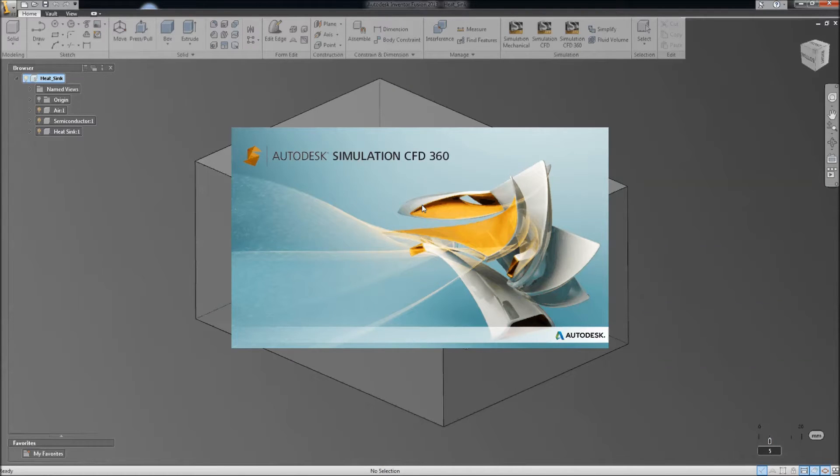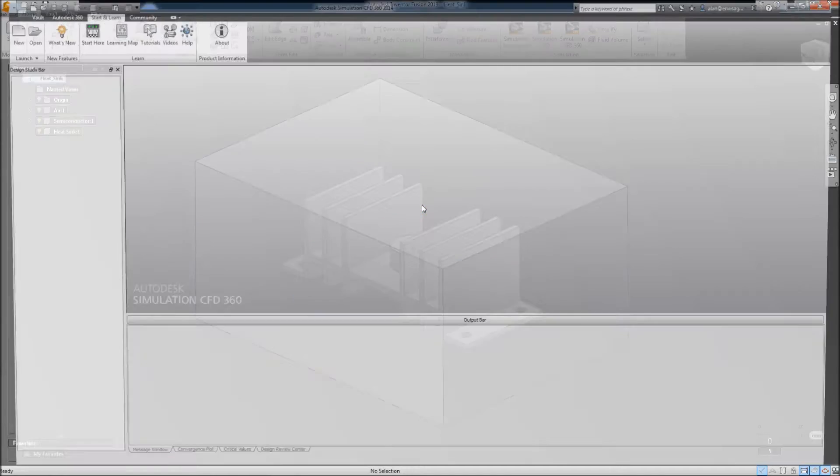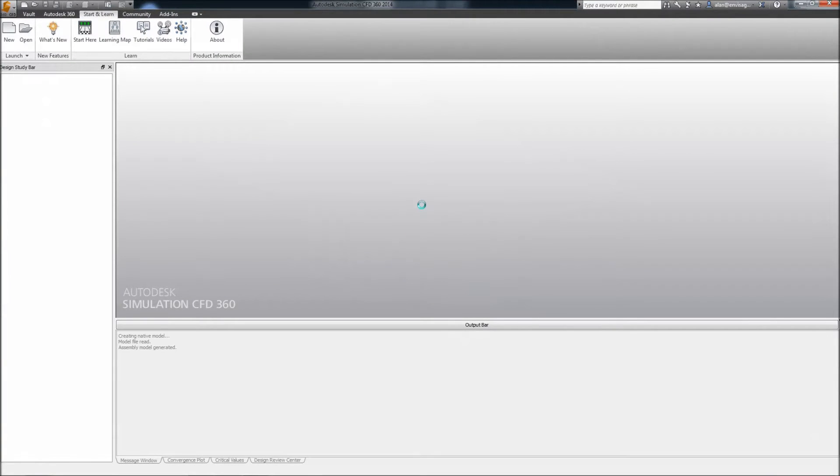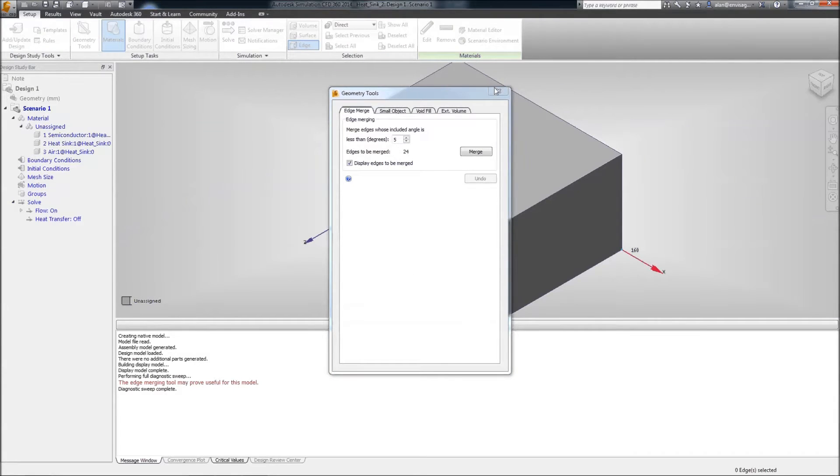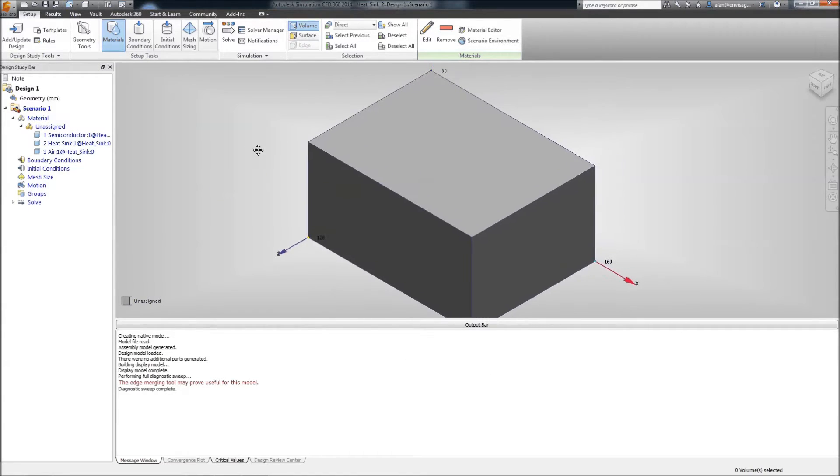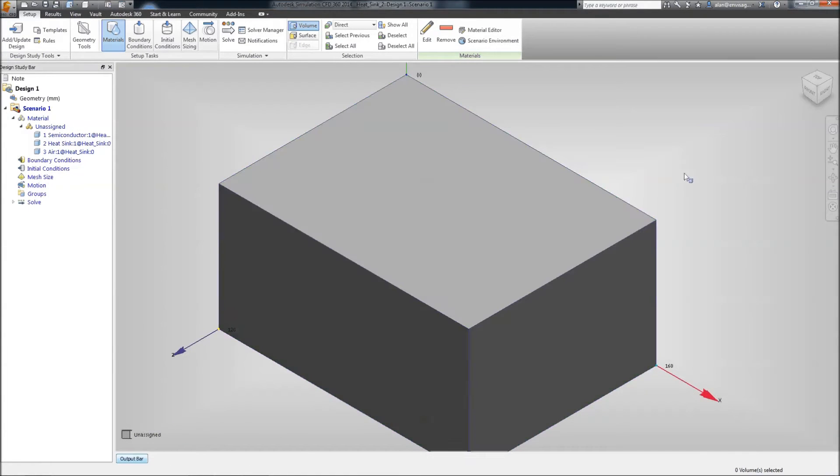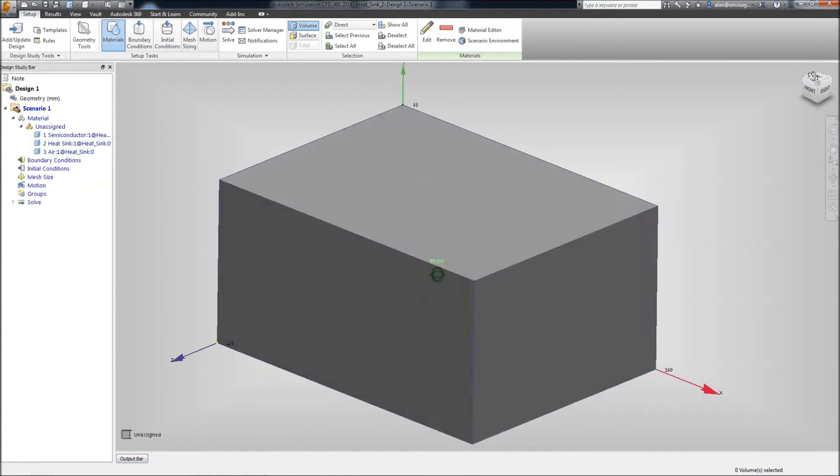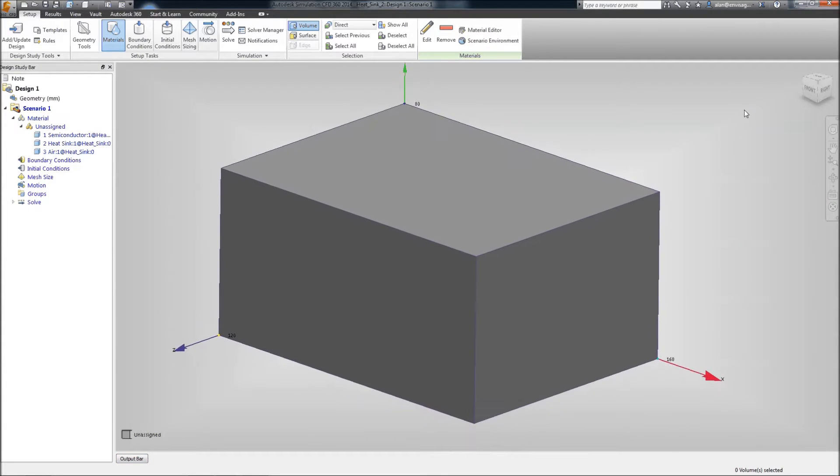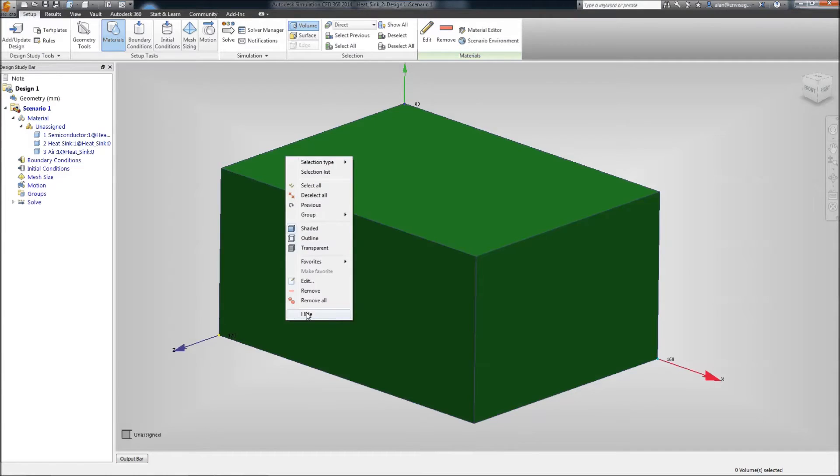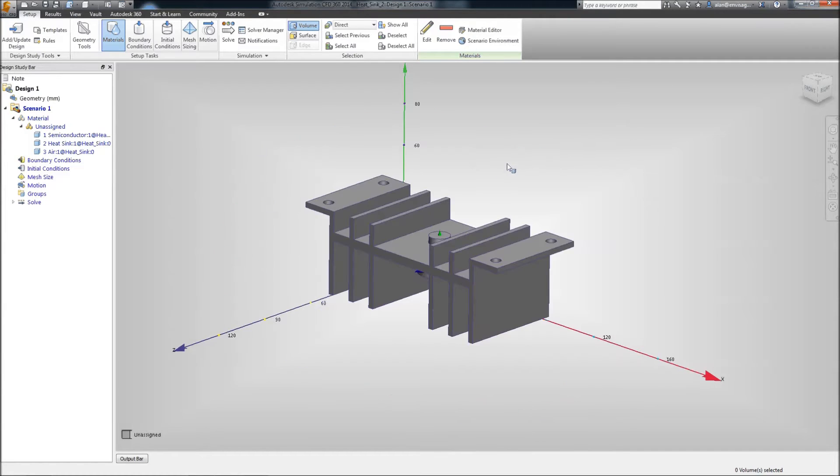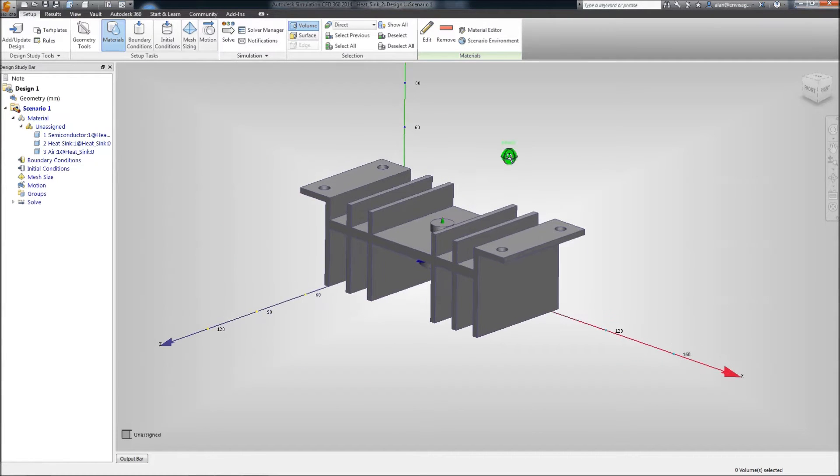So, let's push this through to the SIM 360 product and launch it. So, this runs up the Simulation CFD 360, one of the products that we downloaded as part of our SIM 360 range. And we've got our model. I'll turn off the air volume so we can see what we've got inside.